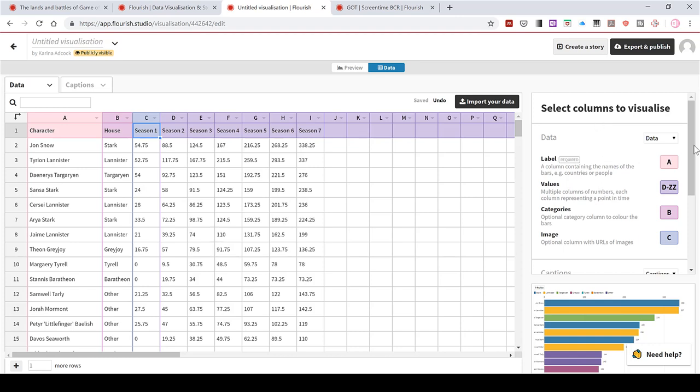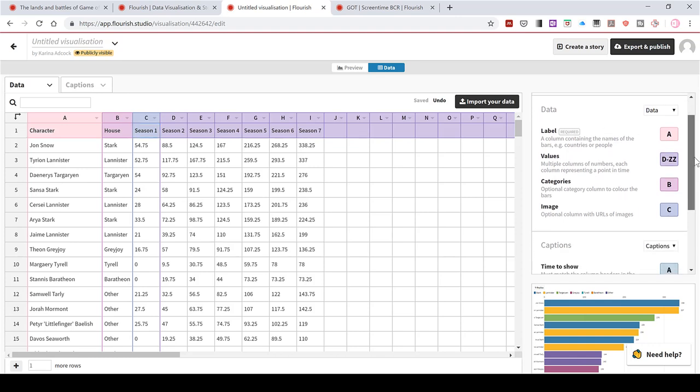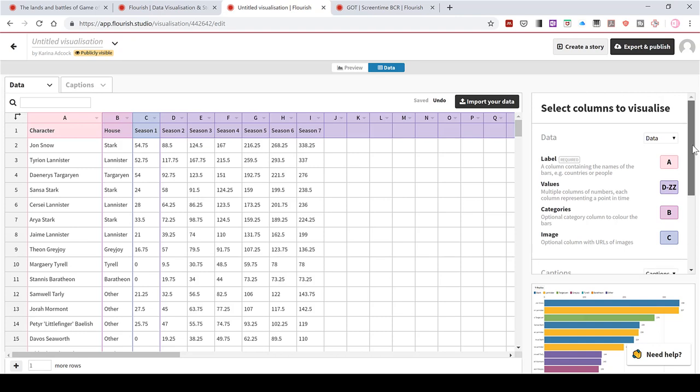On the side here is the options for which columns form which part of the animation. So the label, a column containing the names of the bars. For me, I want this to be the characters. So that is going to be column A. So I'll leave that as it is.